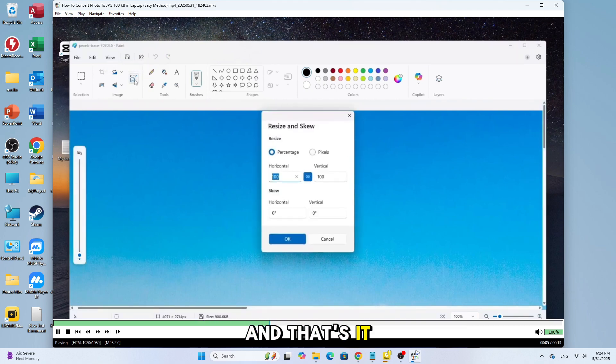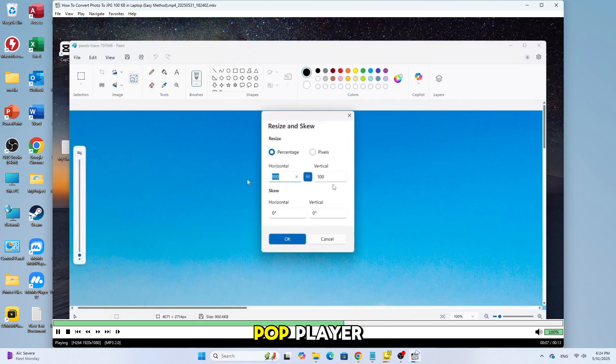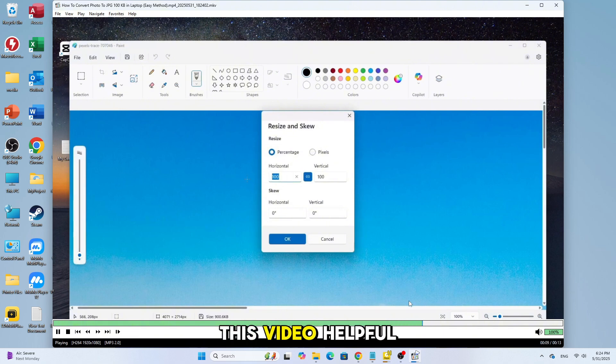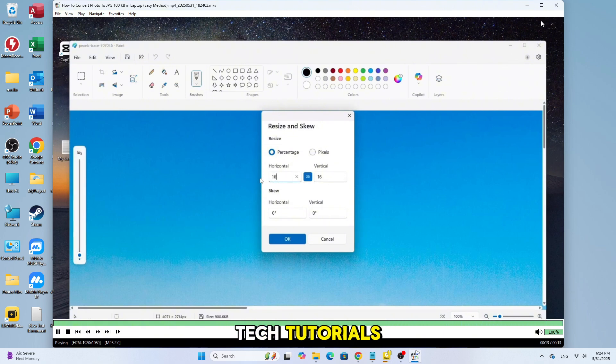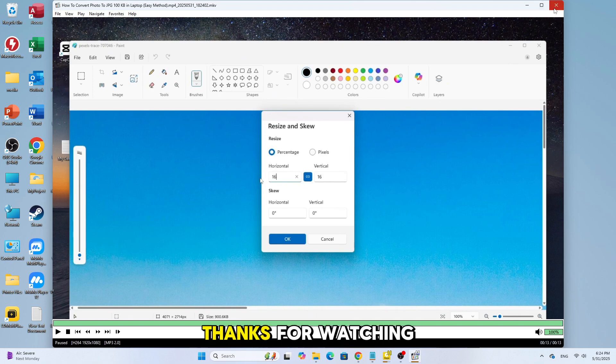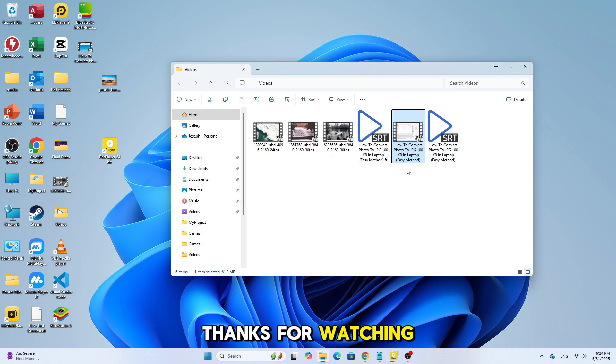And that's it. That's how you record videos in PotPlayer. If you found this video helpful, don't forget to like and subscribe for more quick tech tutorials. Thanks for watching.